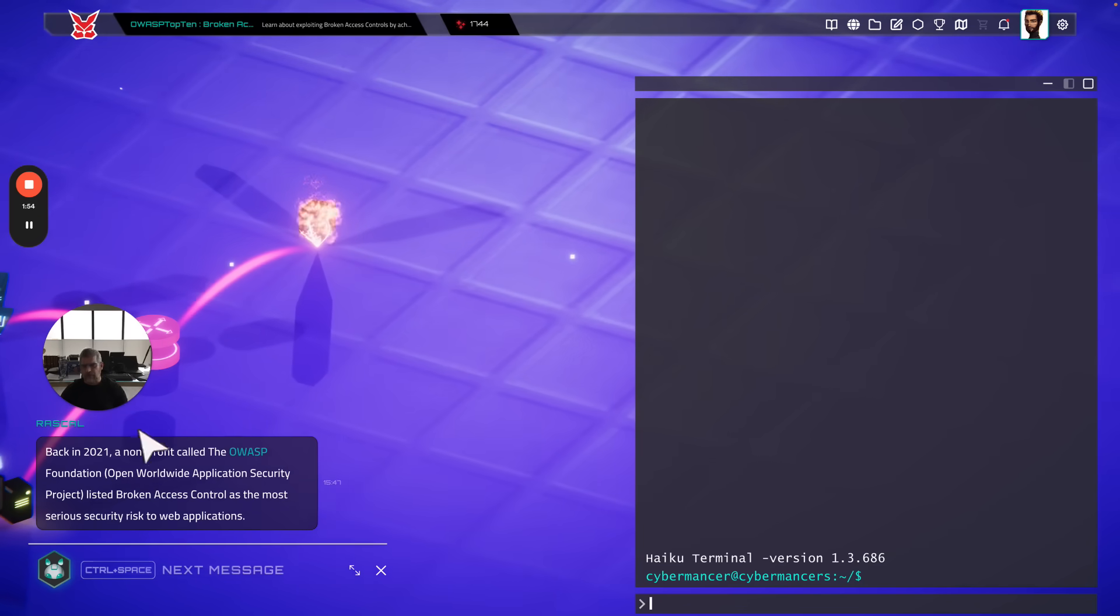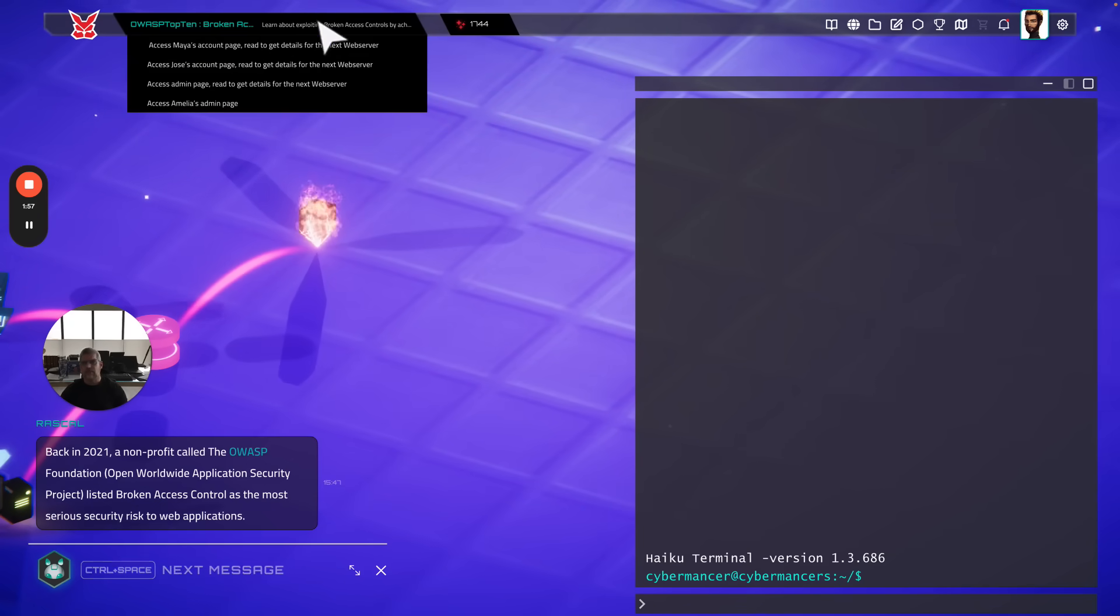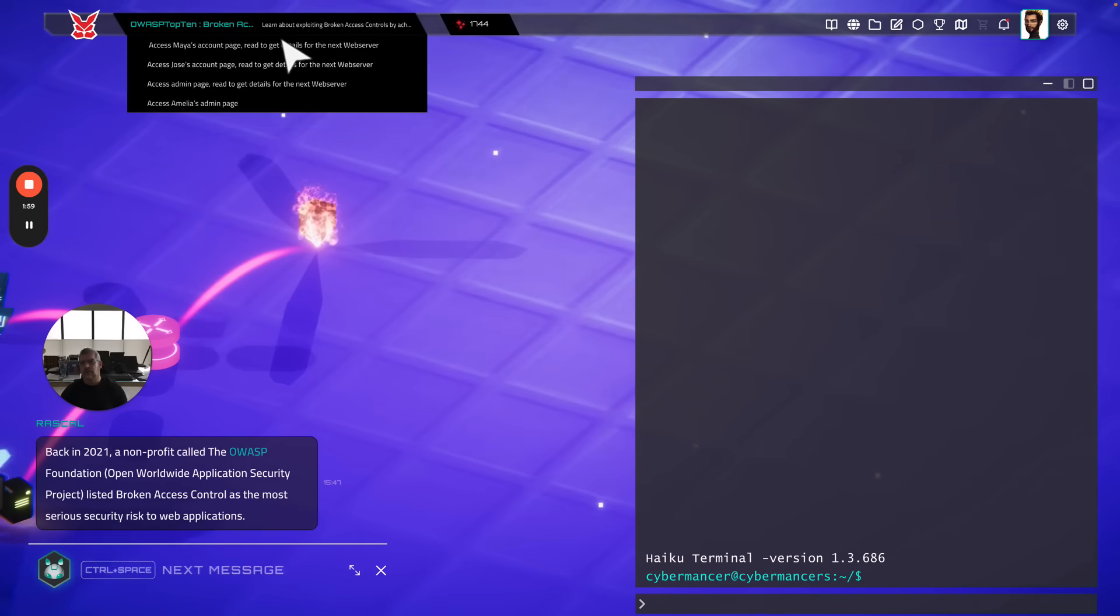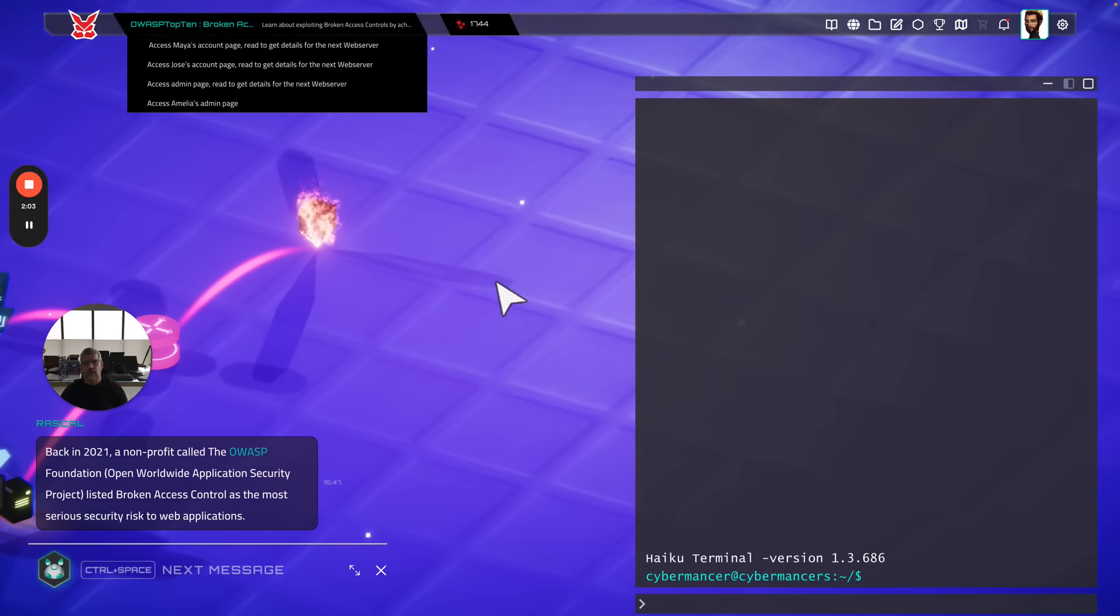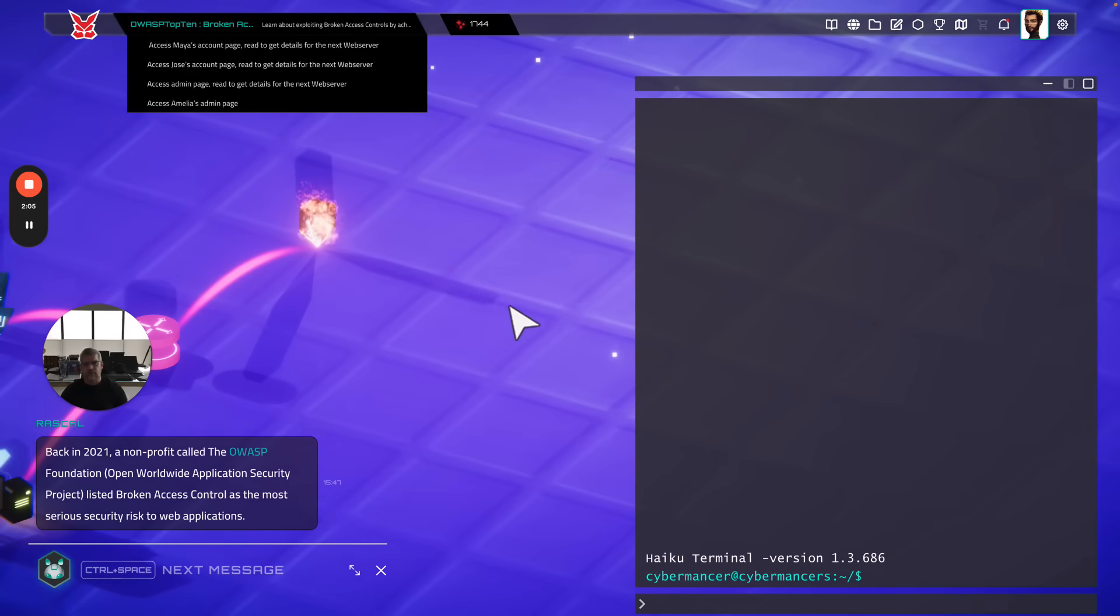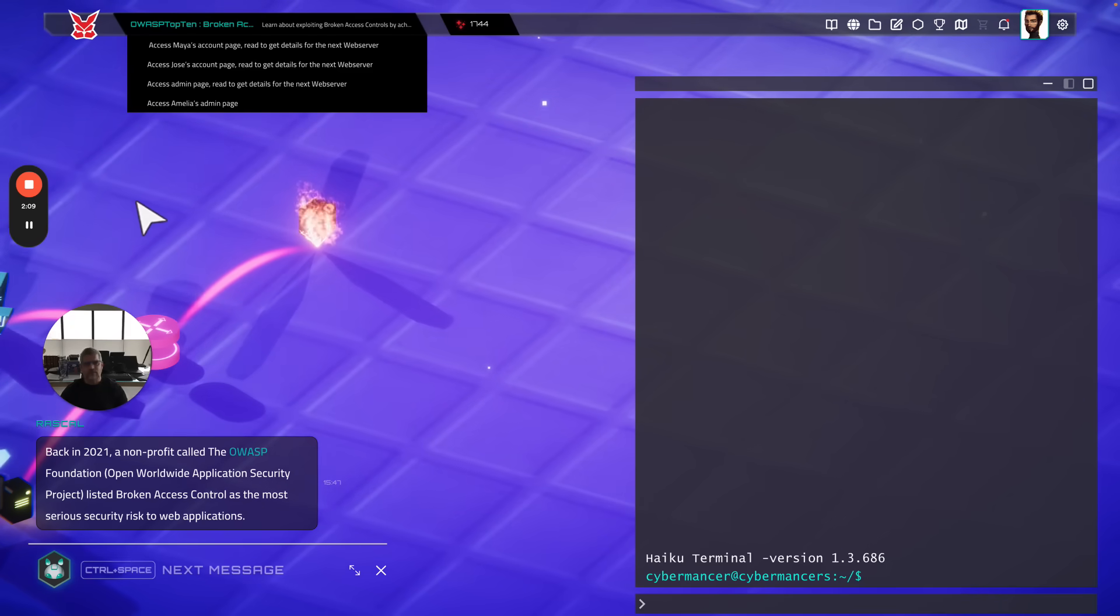So we're giving background on what OWASP is. We've got the guides and goals over here in terms of what the user will be able to do in this particular mission. Thank you for watching and enjoy the OWASP mission.